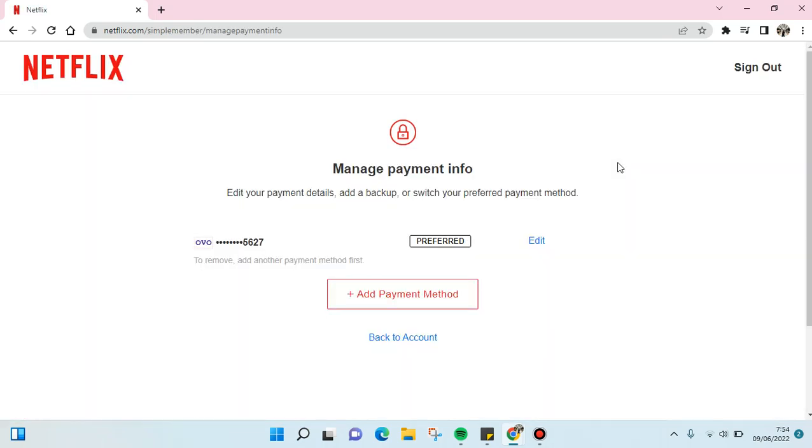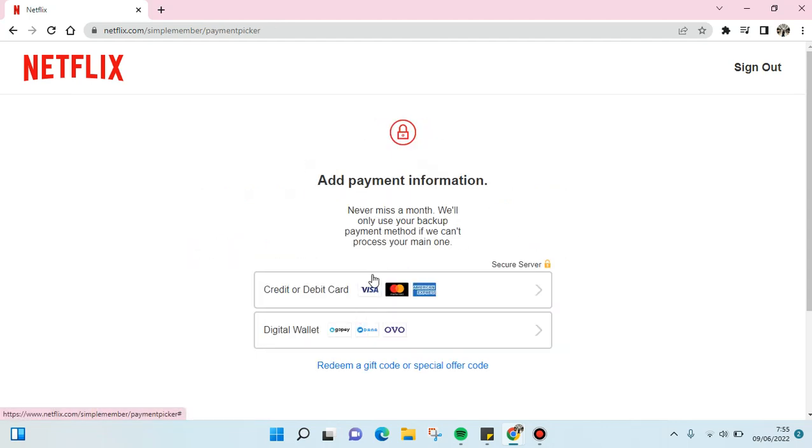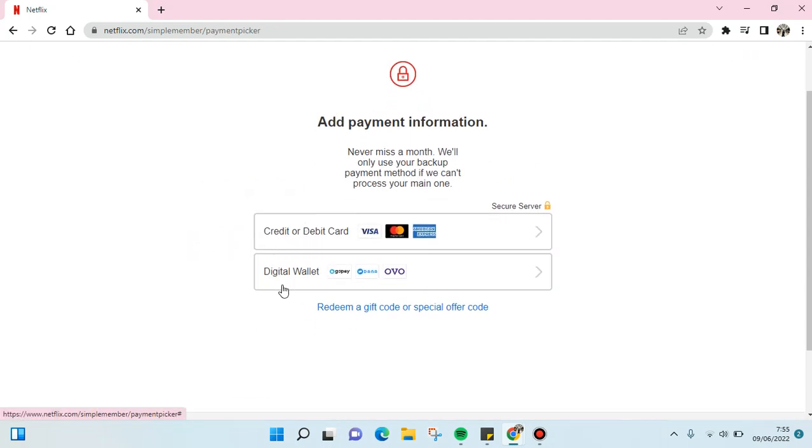Okay, so here to update you can add a payment method or you can also change the payment method. I'm going to add payment method. Just click on this and then you can choose from the options that are provided by Netflix.